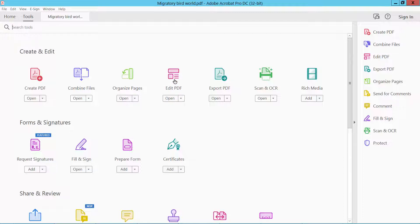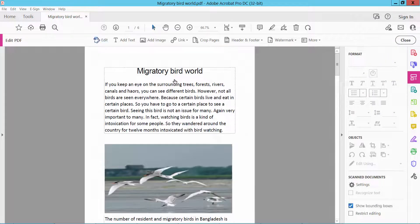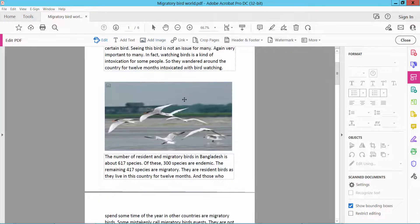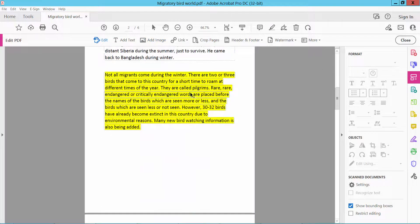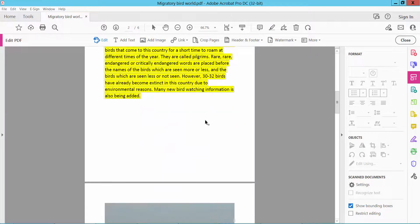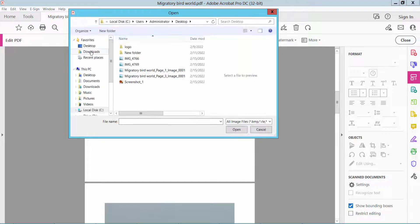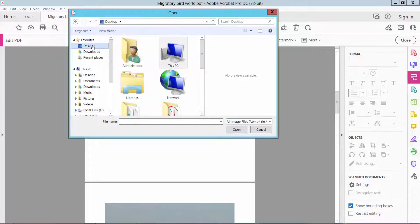We will find the Edit PDF option. Click Edit PDF and here we will find the Add Image option. Click Add Image — I will add an image here. Click Add Image and select your image.